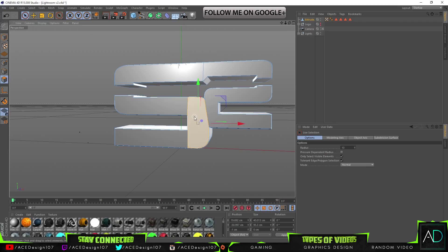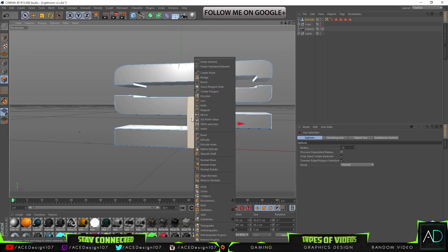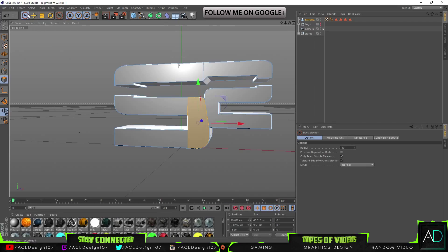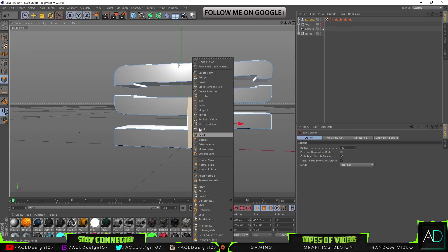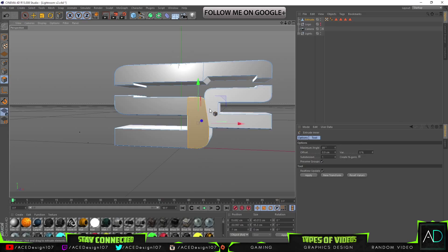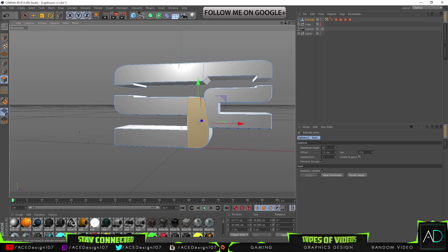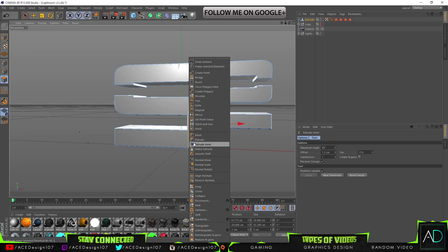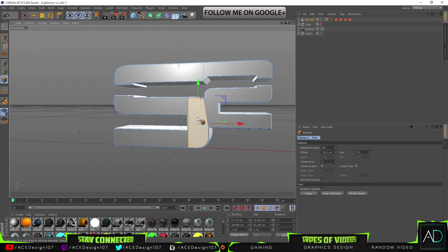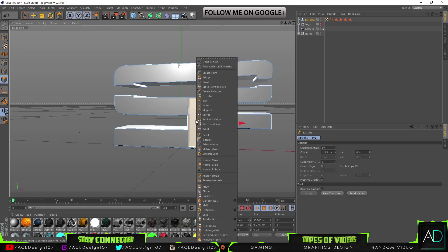So you just select it with the select tool, make sure that this icon is selected, right-click and then do extrude inner. And then just click anywhere and drag your mouse towards your keyboard, not away. Right-click and then do extrude, and extrude this one back a little bit.